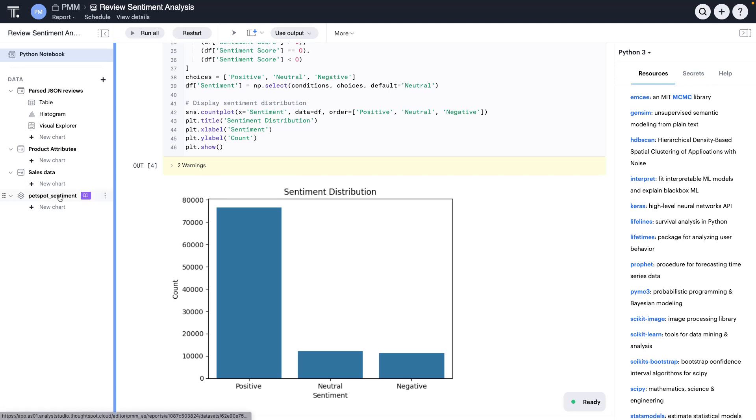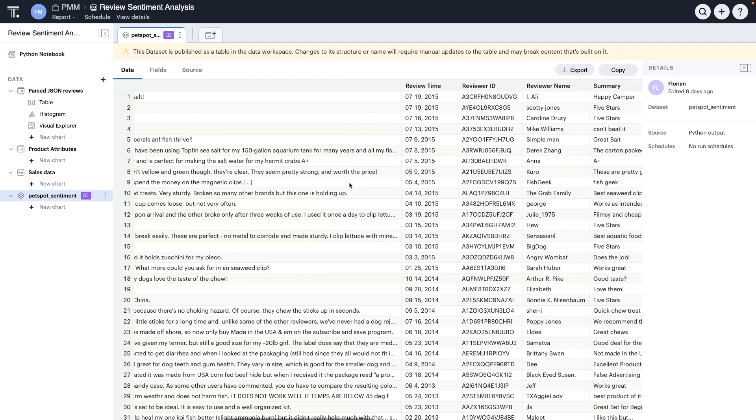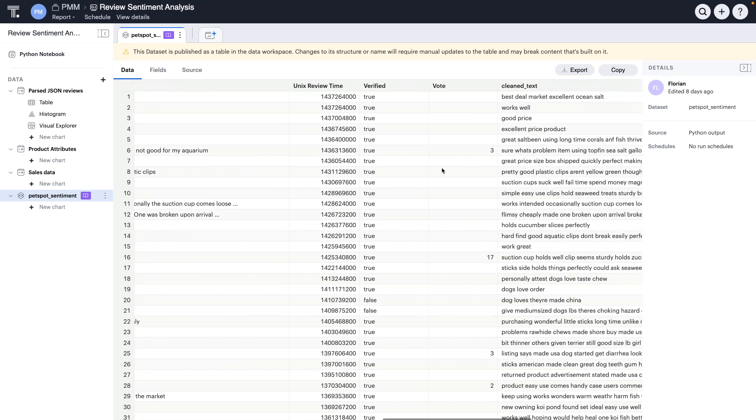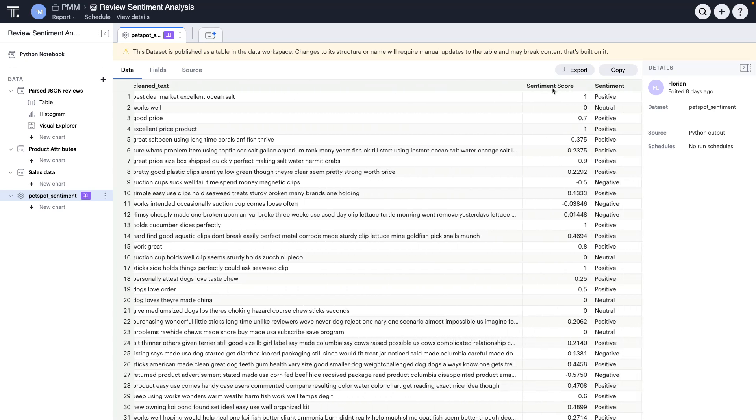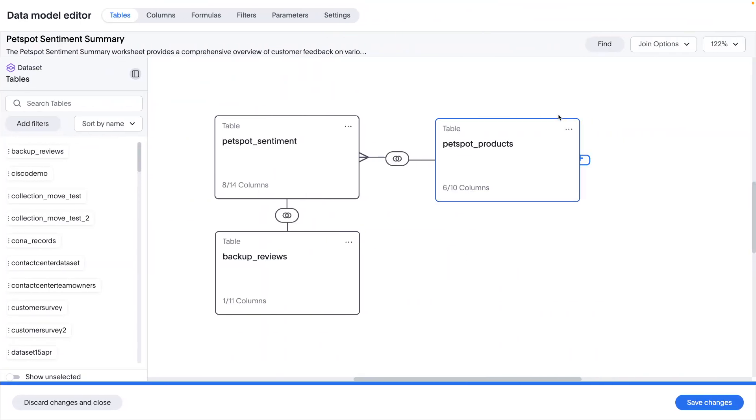The results of that sentiment analysis can now also be published and made available to my business users, and here this PetSpot sentiment result set has some of the existing data, but at the end, you'll also see it has additional information like the sentiment score and whether there was a positive or a negative or neutral review. Finally, once I review that published data, I can also mash that published sentiment data along with the reviews themselves and the product level information into a single model, effectively mashing up data from multiple sources into a cohesive set of columns that my business users can then use to aggregate and analyze the sentiment information by product and over time and things like that.